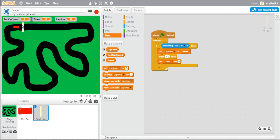In a real race, they might have marshals standing at different points around the track, making sure the car stays on the track the whole way around. Using that idea, we're going to create a few sprites and put them on the track so you can't actually see them — small black lines going across the track. We'll use a counter so that the lap time will only reset if the car has crossed every one of the markers on the course.